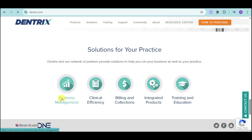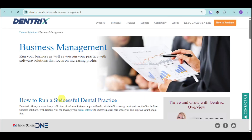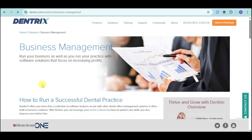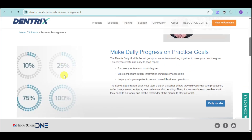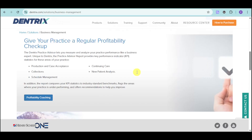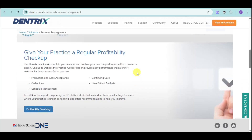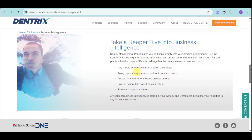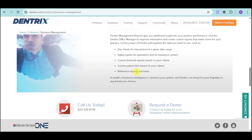Let's tackle them one by one, starting with business management. Their business management can help run your business as well as your practice with their software solutions. You can make daily progress on practice goals using their daily huddle, focus your team on monthly goals, make important patient information immediately accessible, and help improve patient care and overall business operations. You can also have profitability coaching as well as taking a deeper dive into business intelligence.